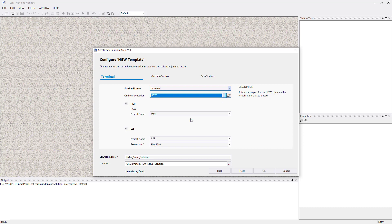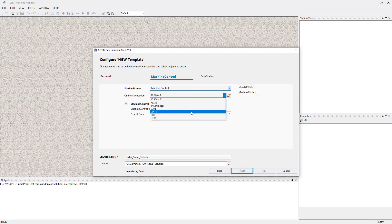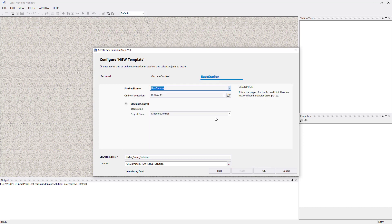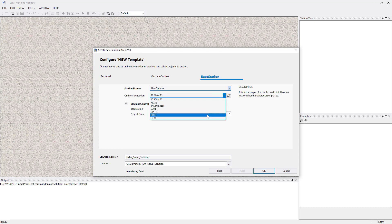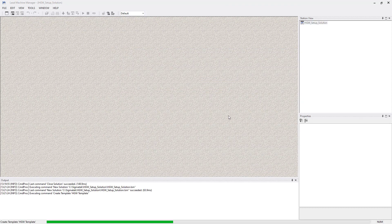Click on to next and set up the online connection for the CPU. Last part is to set up the online connection for the BW Edge. Then click on OK and the solution will be created. This will take a few moments.